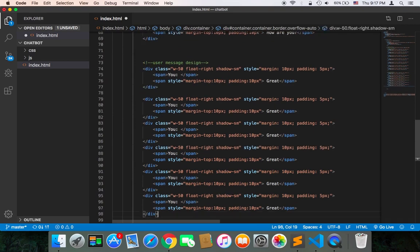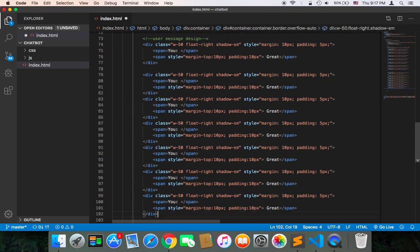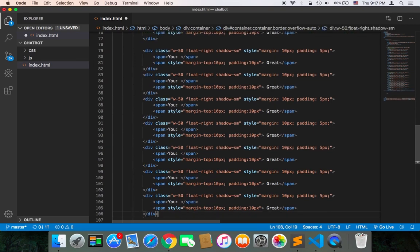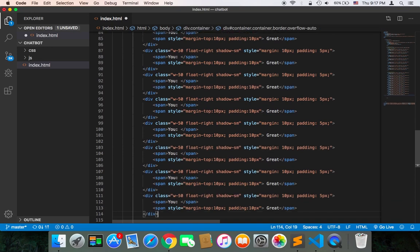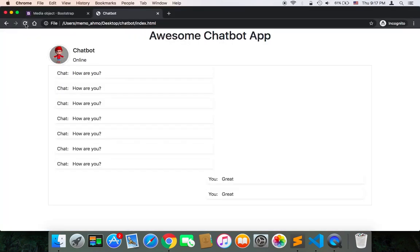And after I add all of these messages, let's now save and go back to the browser and see how this is going to look like. As you can see after I refresh, there are too many messages sent from the chatbot and from me as well.